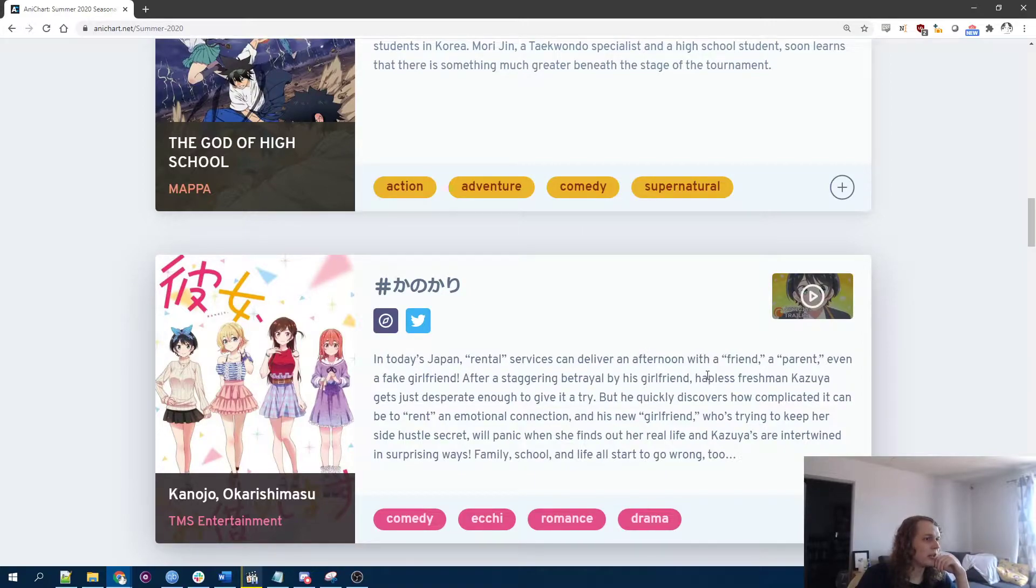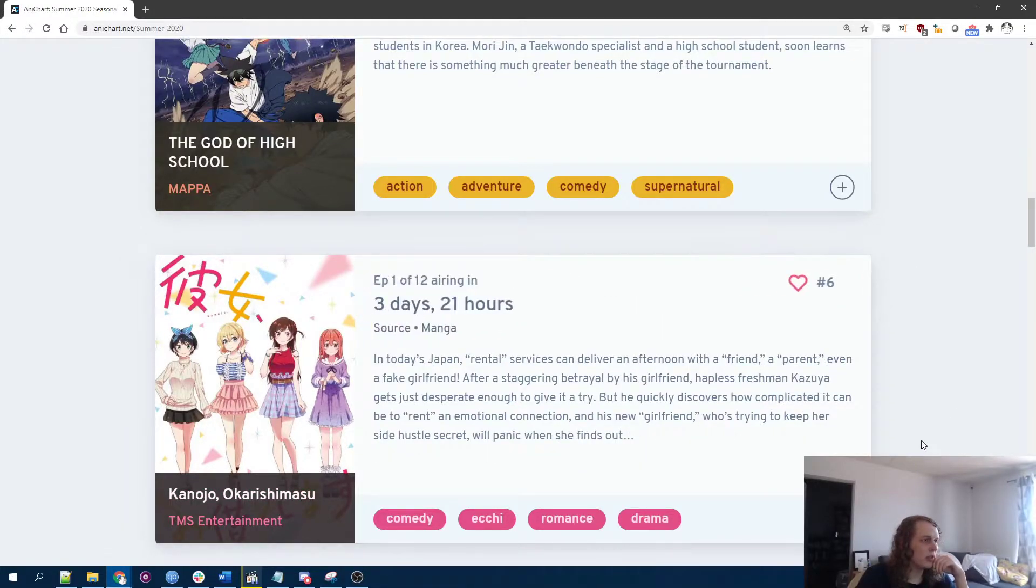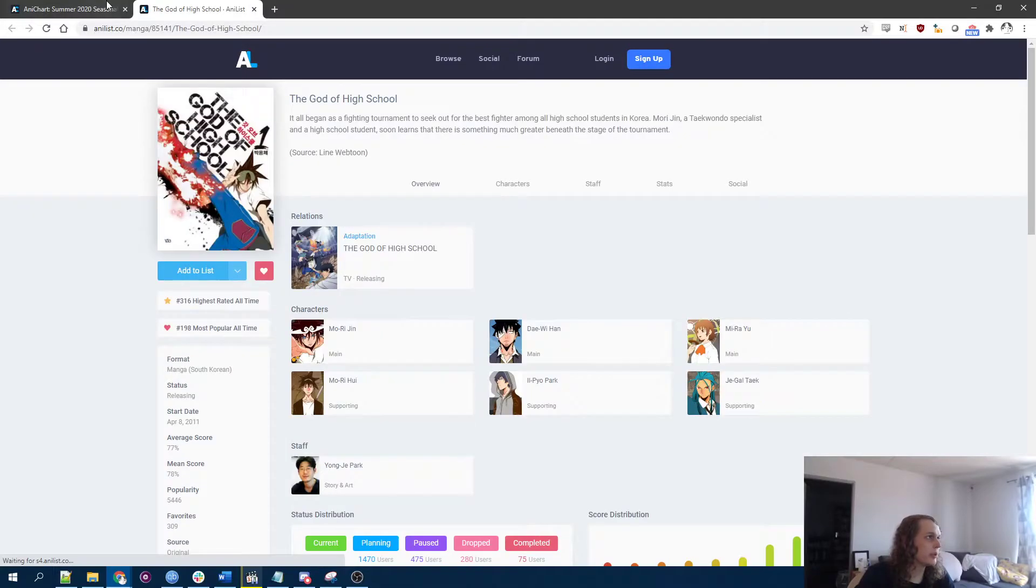Oh, this is rental girlfriend thing. Yeah, yeah. I don't know. I've heard, like, a lot about this series.